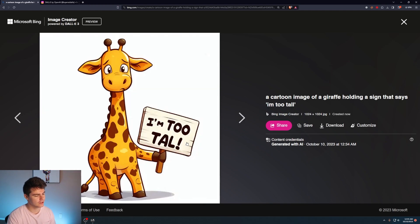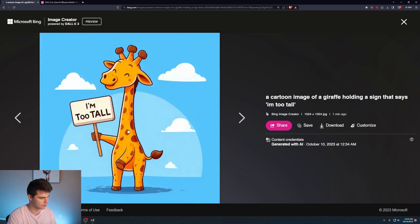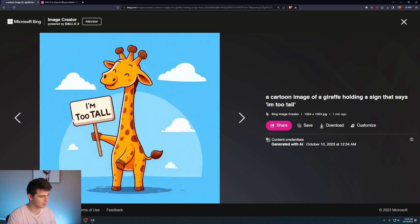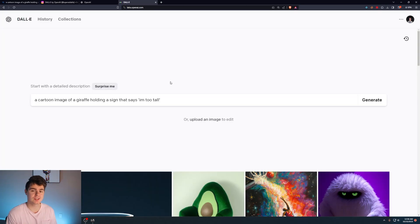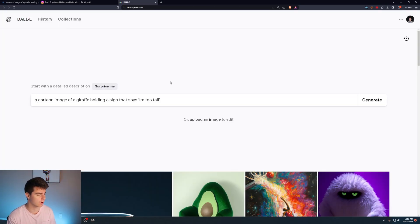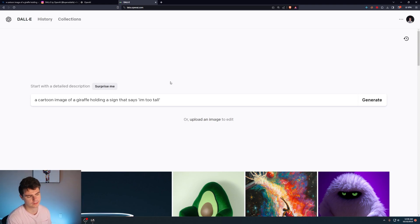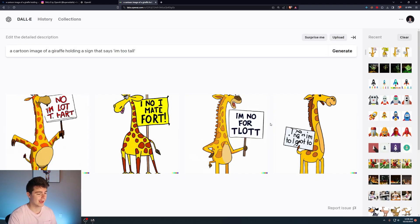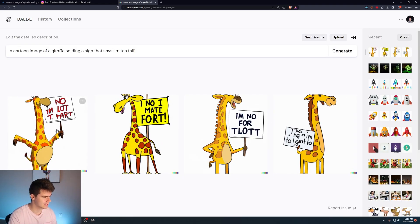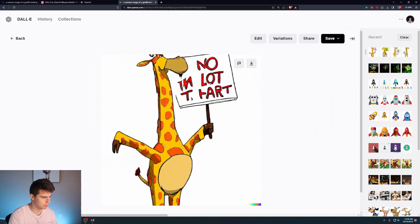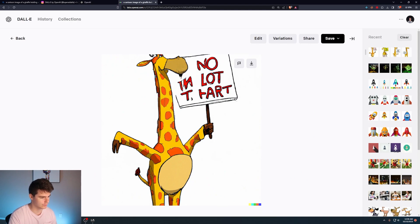You can see on these ones, it didn't actually get the text correct, but at least it's legible. Actually in this one, it did get the text correct. But just to test this out, I'm going to try it in DALL-E's playground here, which I'm pretty sure is still running on DALL-E 2. And yeah, you can see it actually butchered the giraffe. It butchered the text.